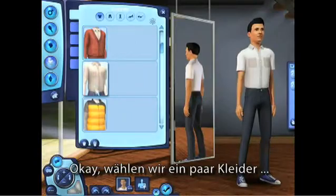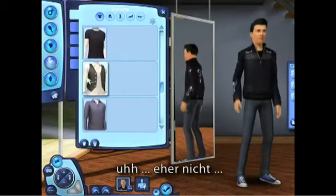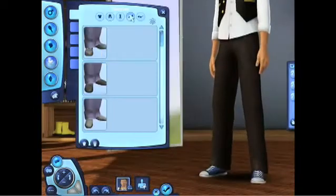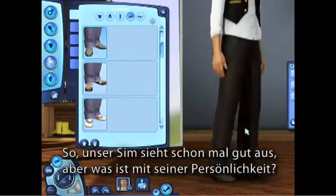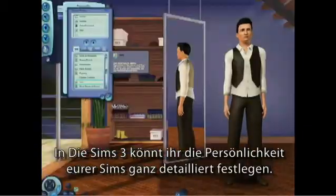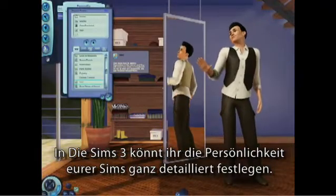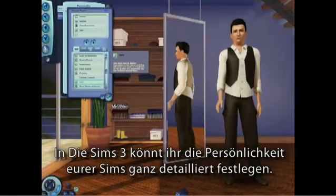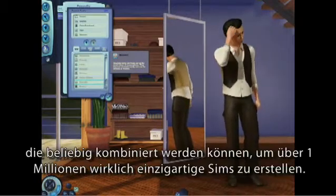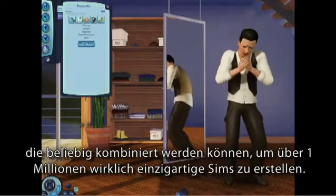Let's pick some outfits. There, that's what I wanted. So our sims look great. But what about their personality traits? In The Sims 3, we wanted to give you the ability to really define the personalities of your sims. In this menu, you can see that we've come up with dozens and dozens of traits that can be combined to create over one million truly unique sims.